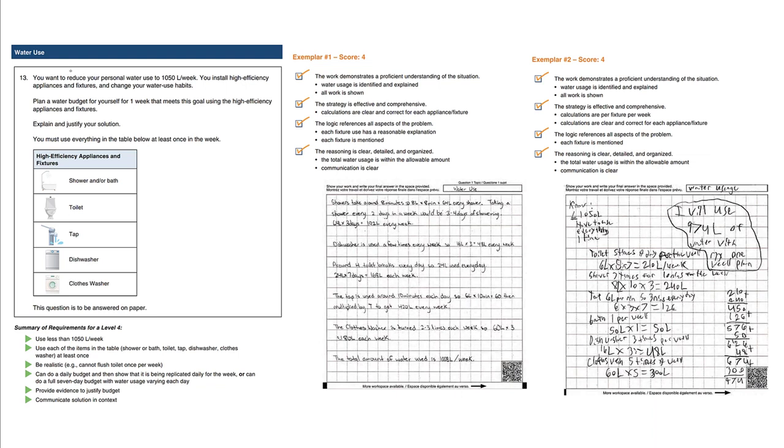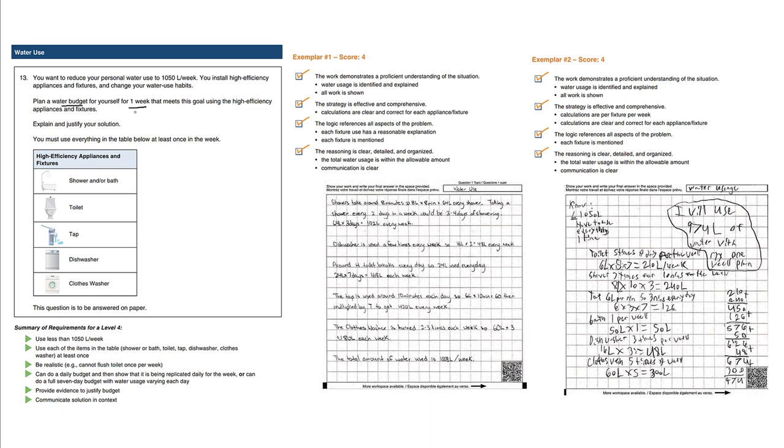Let's look at this water use open-ended problem. You want to reduce your personal water use to 1050 liters per week. You install high-efficiency appliances and fixtures and change your water use habits. Plan a water budget for yourself for one week that meets this goal of 1050 liters per week using the high-efficiency appliances and fixtures. Explain and justify your solution.